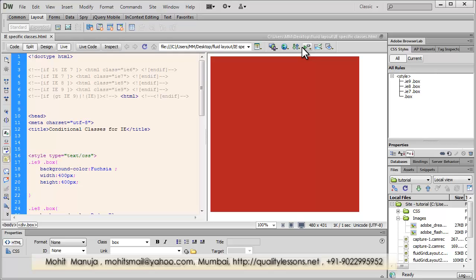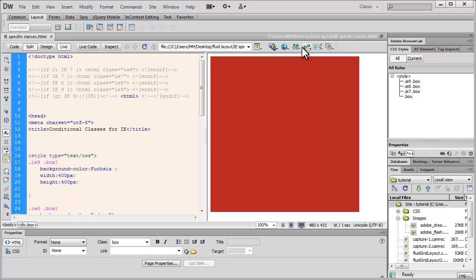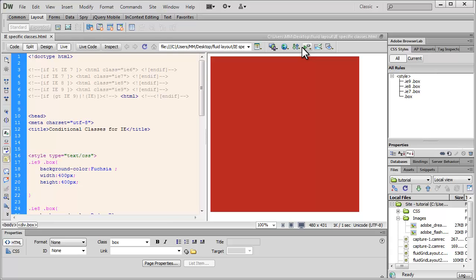So, today's topic is IE Specific Conditional Classes. In one of my earlier tutorials, I talked about conditional classes, they are also called conditional statements.